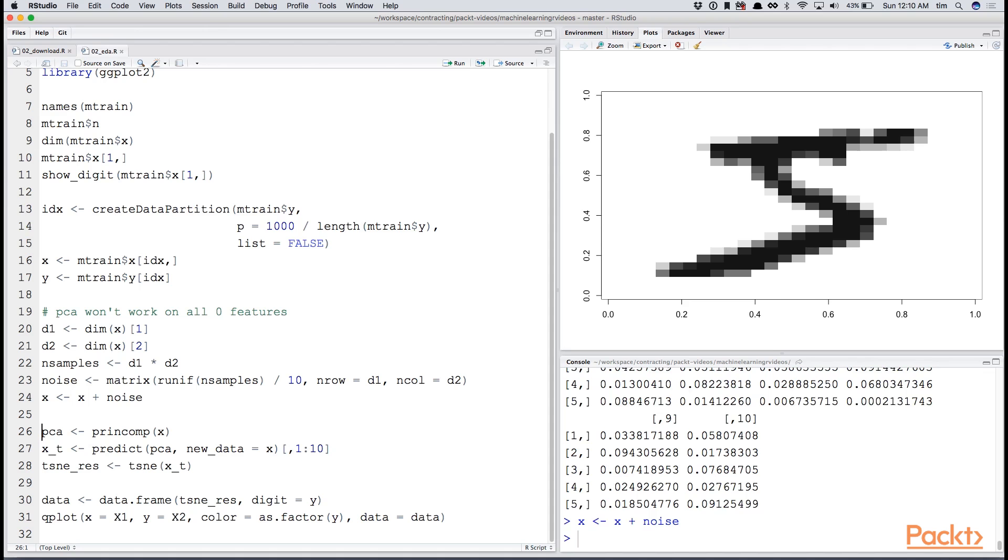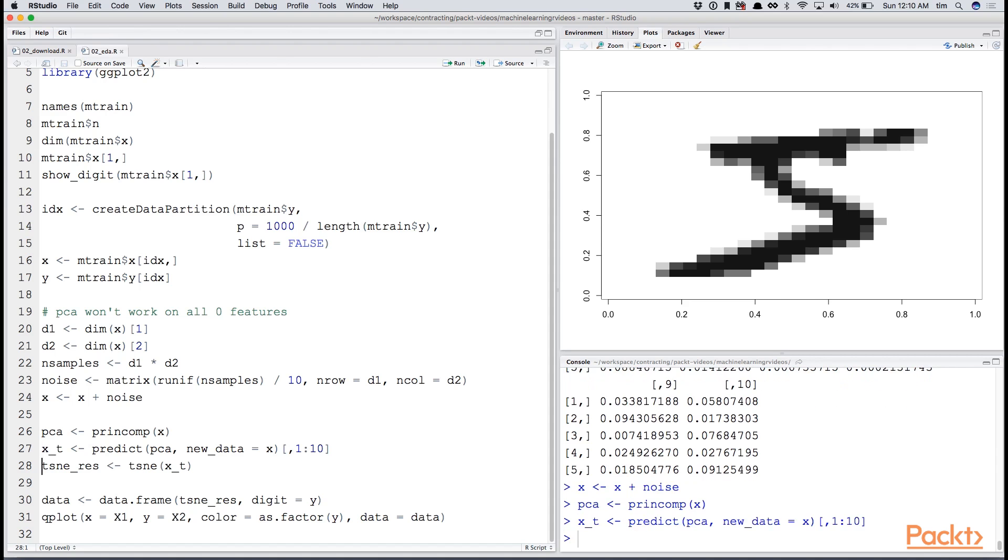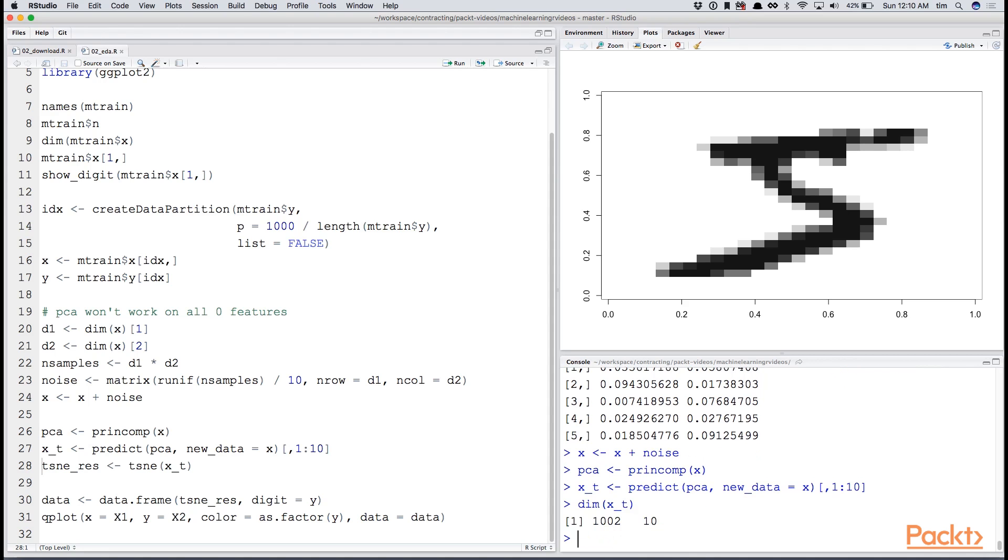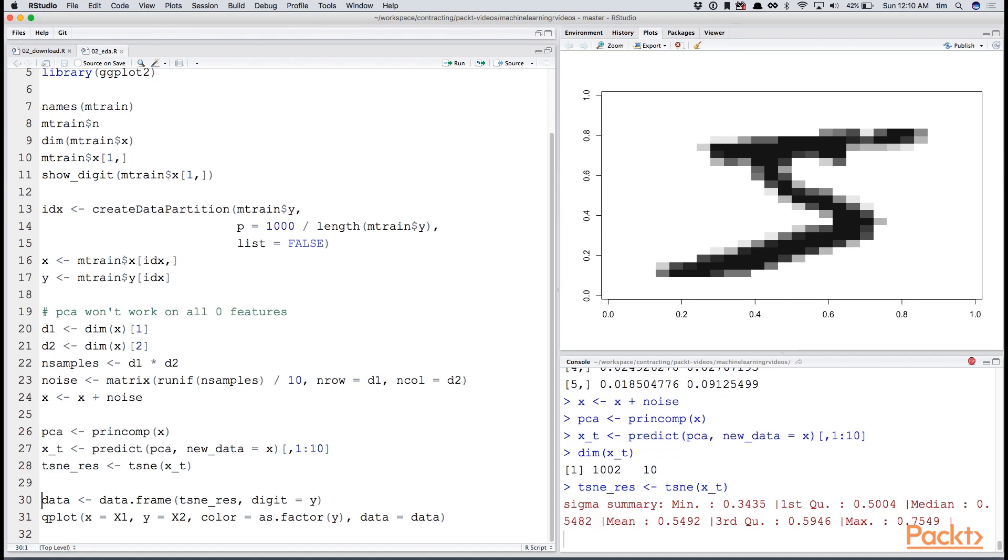Now we run PCA, and we can take a look at our transformed data. Now we only have 10 features in our data. This allows us to run t-sne much more efficiently.